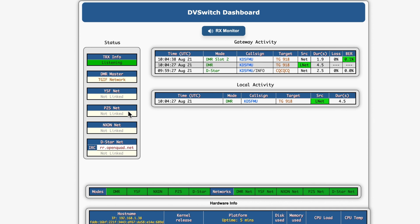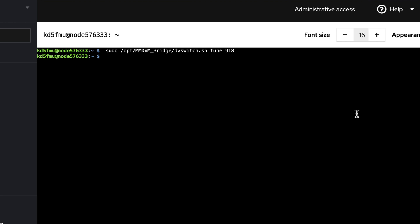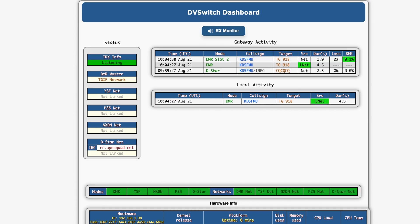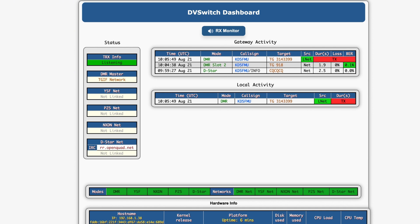Now when I reboot my node, it will default back to 3143399. But say I don't want to reboot, let me just get back to where I'm at. Go back to the terminal. So let's just type in sudo /opt/mmdvm_bridge/dbswitch.sh tune 3143399 and hit enter. Now let's go back to our dbswitch. Key up on our dbswitch dashboard, I should say. Key up on AllStar.